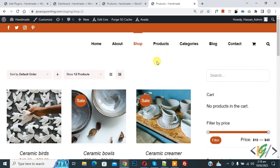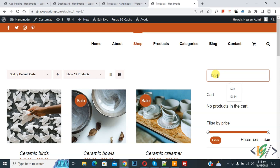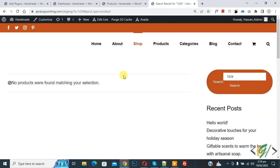Again go to shop. Now in product search right 1234 again and press enter, this is SKU. Now you see no products were found matching your selection.